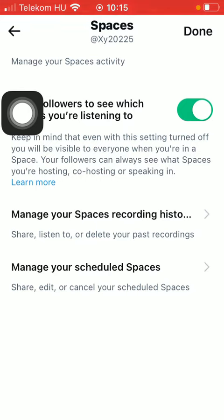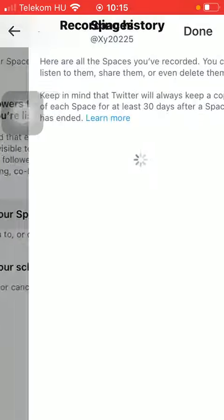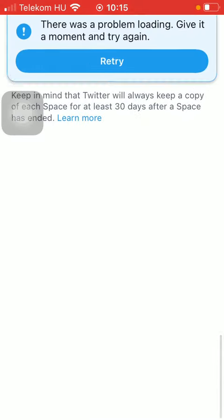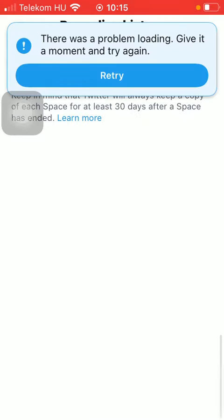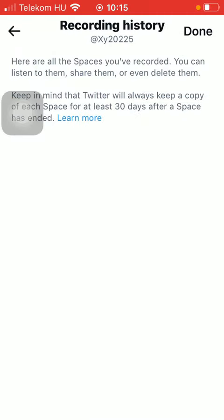The next function is about managing your spaces recording history. As you can see here will appear all these spaces that you have recorded. You can listen to them, share them or delete them.